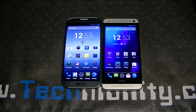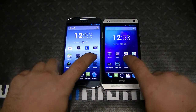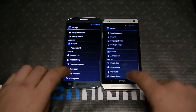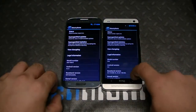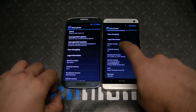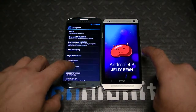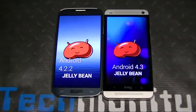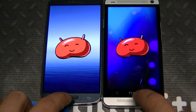Welcome to Technobility, I'm Bairj. What we have is an HTC One and a Galaxy S4, both running CM10, but there is a fundamental difference. The HTC One is running Android 4.3, CM10.2, and the Galaxy S4 is running 4.2.2.